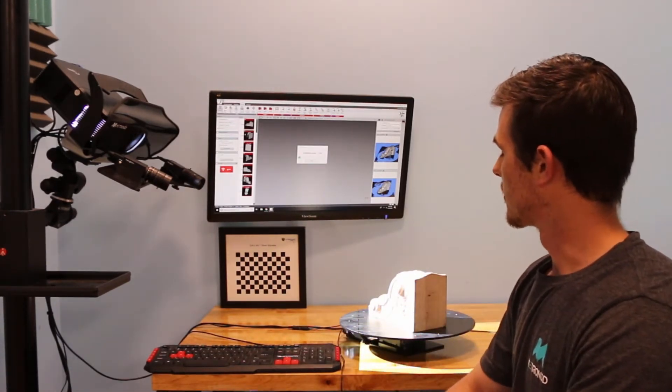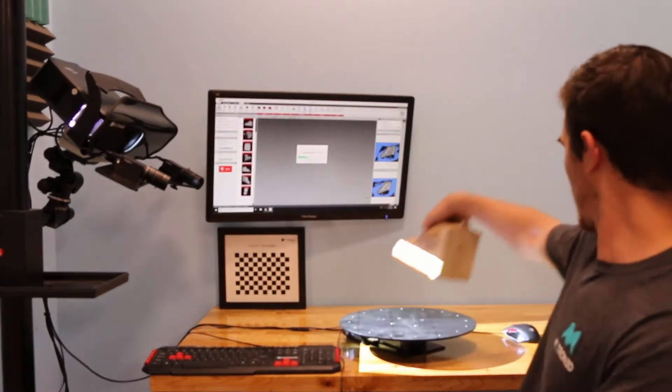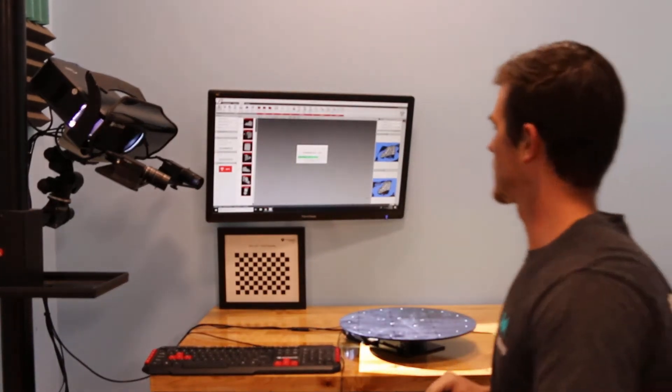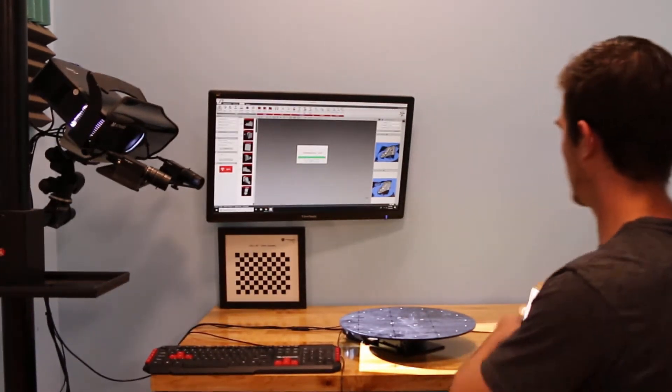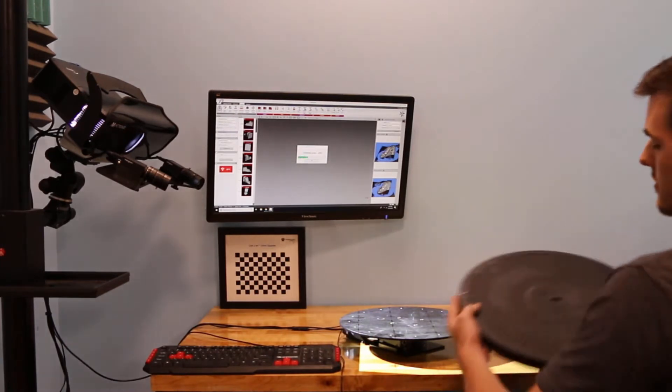So this has finished scanning, and you'll see the full 3D model generated on the screen.